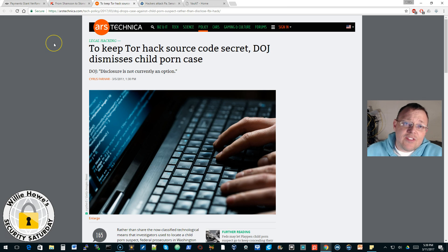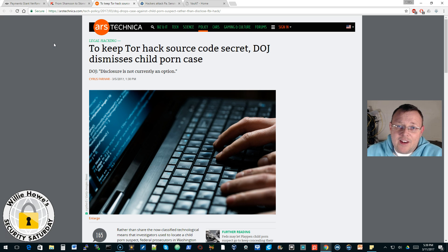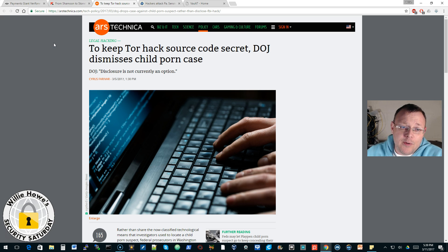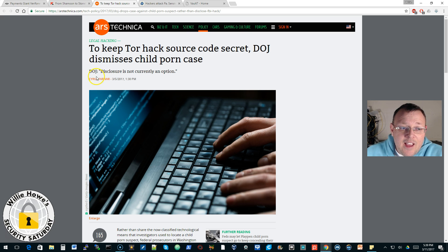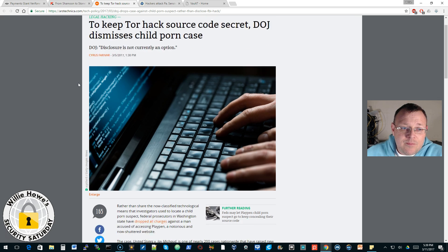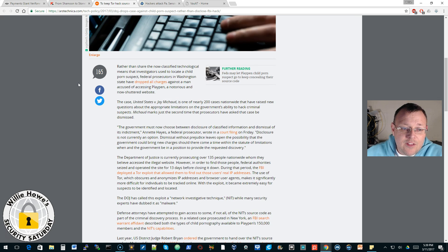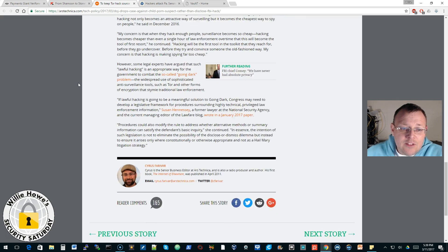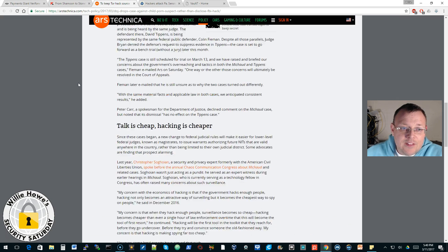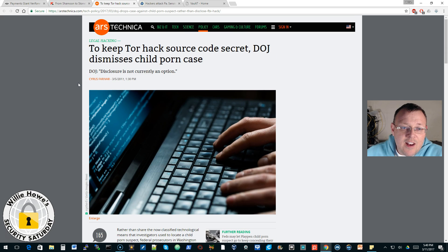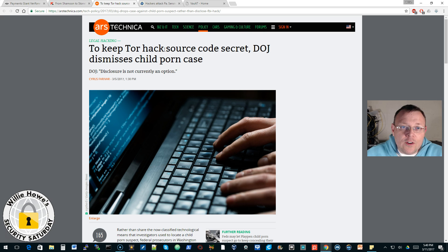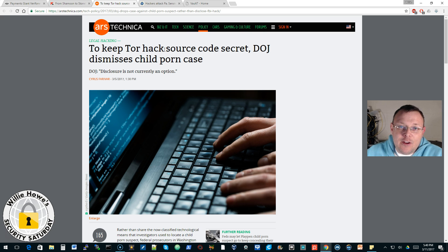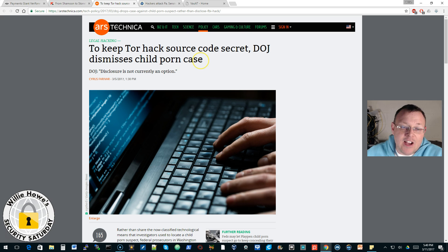This next one, with all the news that has been out there with the CIA, this one is actually about the Department of Justice. And I find this one interesting because if you read the story, what it comes down to is that instead of disclosing in court how they breached or hacked TOR to obtain information, the Department of Justice actually dismissed a child pornography case.